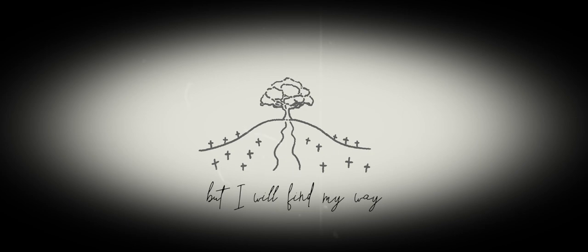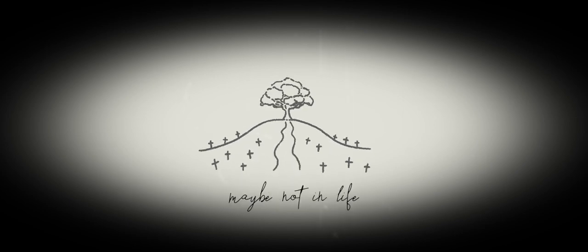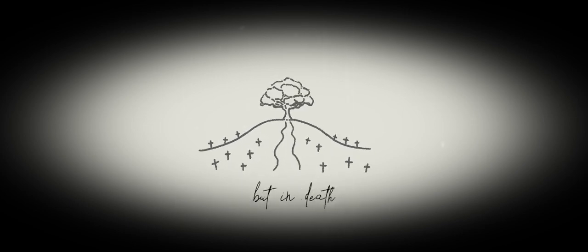But I will find my way, maybe not alive but in death. At home, this time I'll stay.